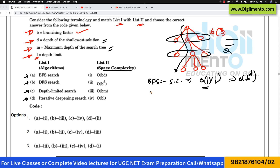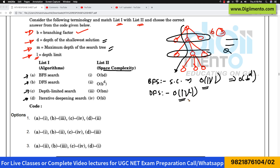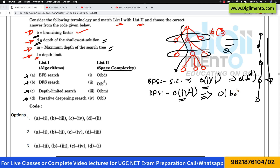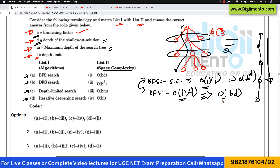For depth-first search, in terms of vertices it is O(V), but this also represents the longest path from root to a node. If we express it in terms of the branching factor B and depth, the space complexity is O(B × D). This is the basic difference between DFS and BFS in terms of space complexity, which totally depends on how these algorithms work.